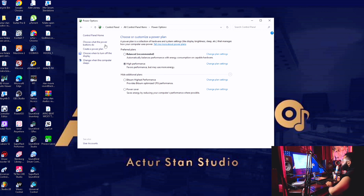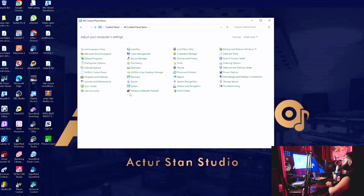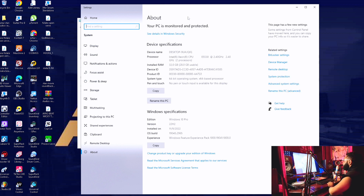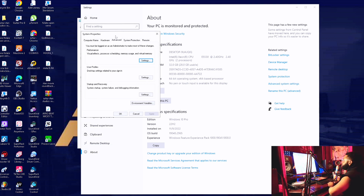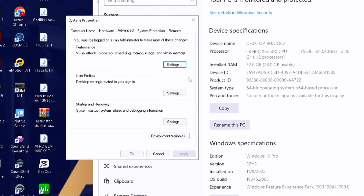Go back to Control Panel and look for System — just underneath the Sound, look for System. Click on System, then look for Advanced System Settings, which is right here. Go to Advanced System Settings, come here, go to Advanced, and click on Settings.